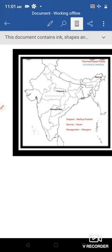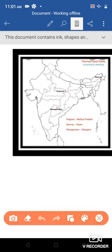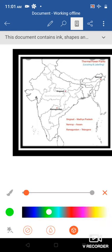Next one is thermal power plants. So the first one, Ramakundam. Here the Ramakundam. It is in Telangana.